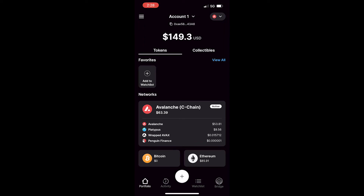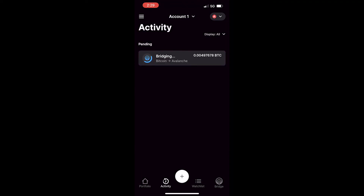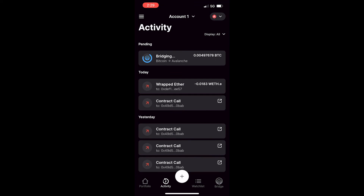You'll notice that the balances have updated for the tokens in the wallet. If you'd like more details about the transaction, you can click activity from the bottom menu. Here you'll notice that the contract call happened today, where the wrapped Ethereum was swapped from wrapped ETH to Avalanche.